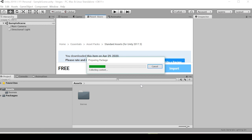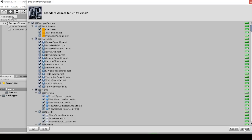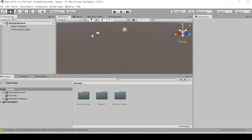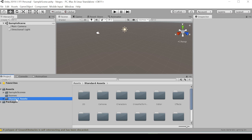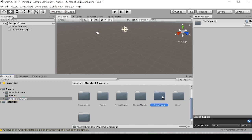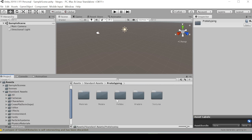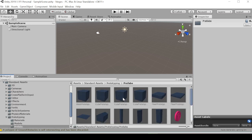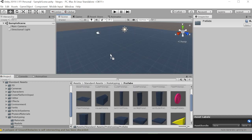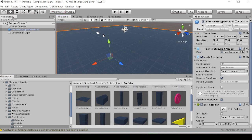Alright, now that we have the standard assets loaded in, we're going to want to build a simple scene. We can do this using the prototyping prefabs. First we'll pull in a floor and we can zero this out.